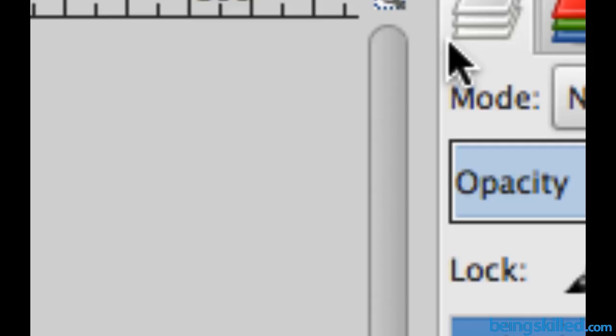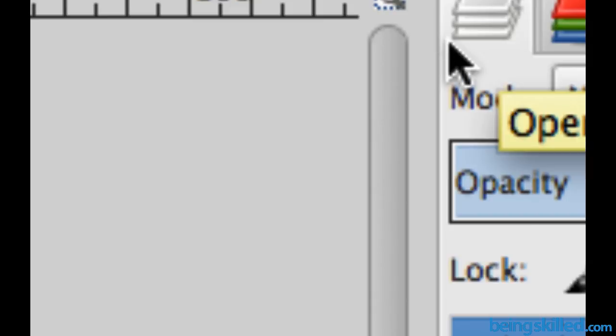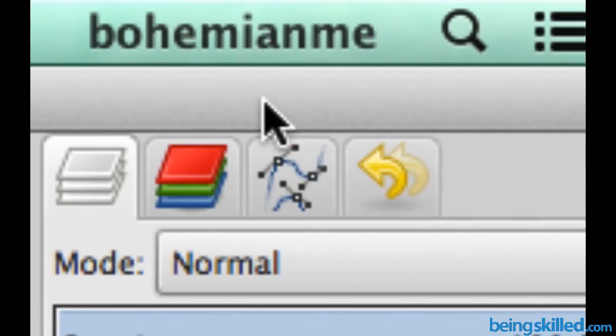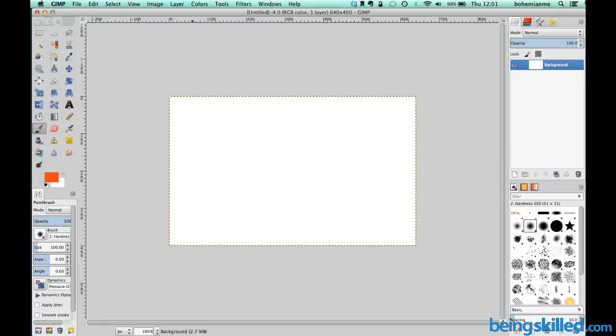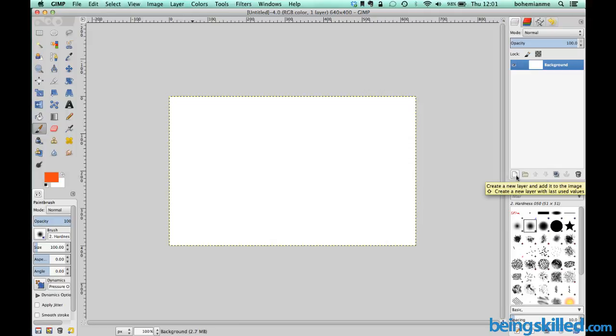Just to zoom a bit, this is how it looks like. Now to create a new layer we have to click on this. This looks like a new document icon. As it says, create a new layer and add it to the image.